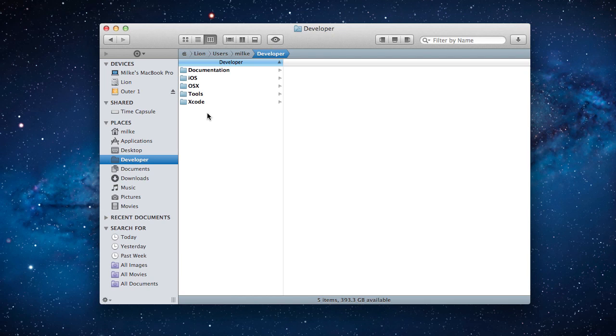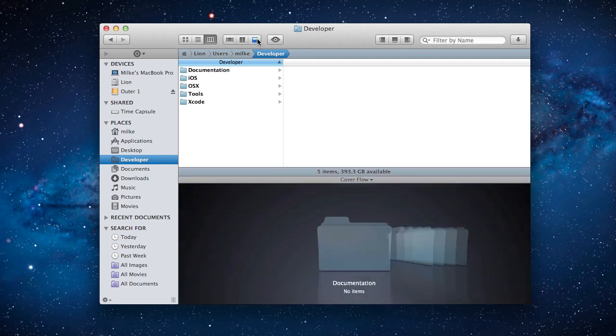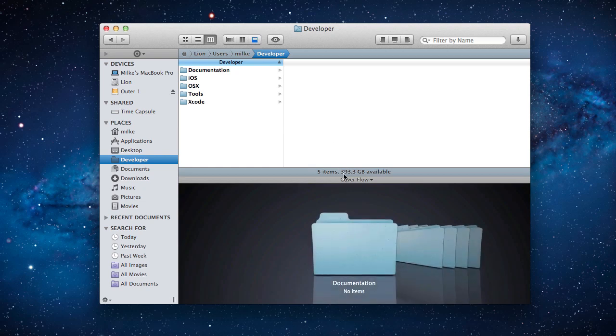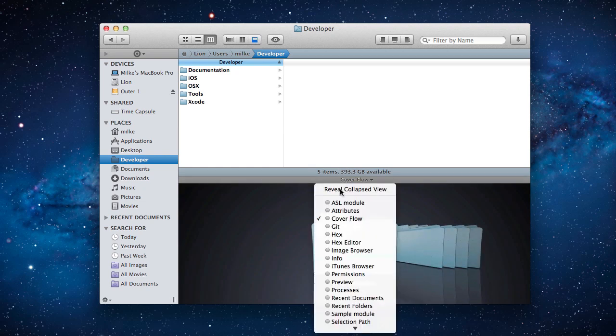In this screencast you will see how to use the subversion module built into Pathfinder to manipulate subversion repositories. First open up the preview pane, then change the selection to the subversion module.